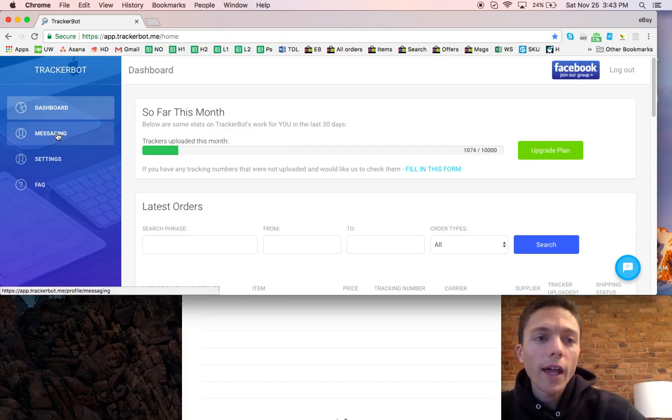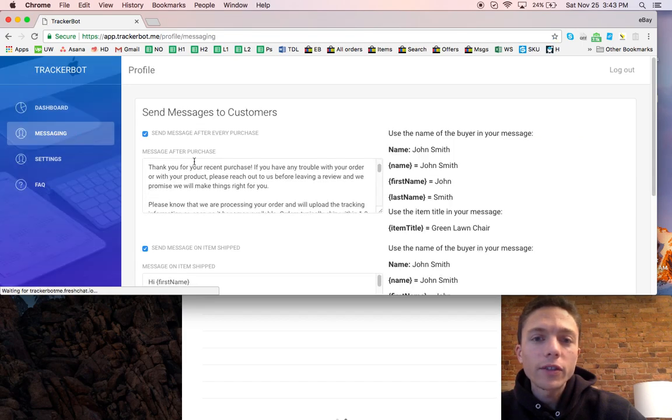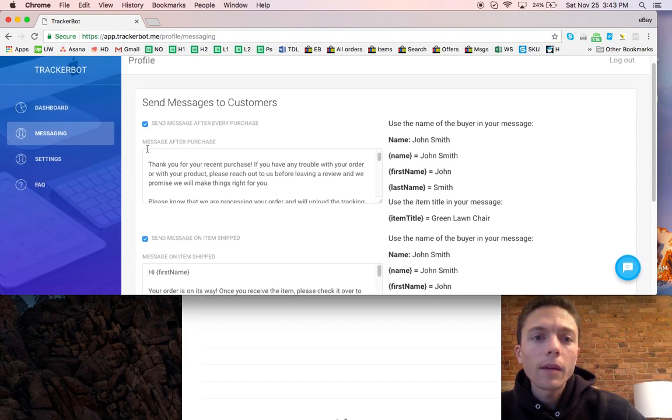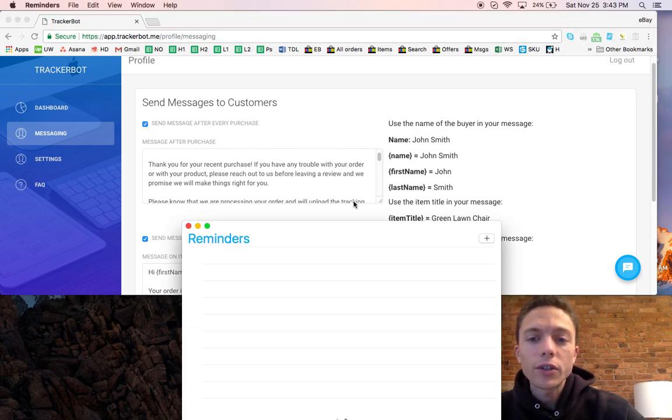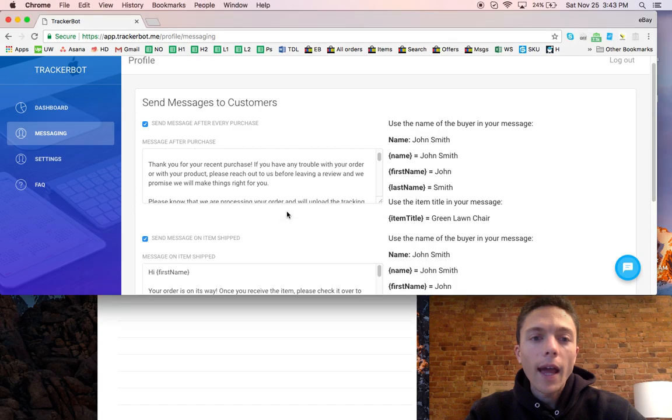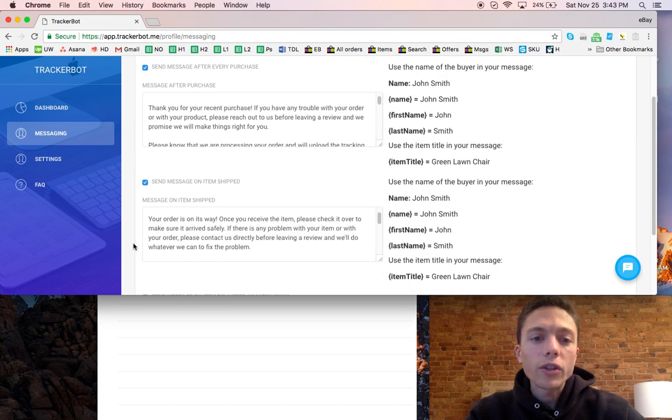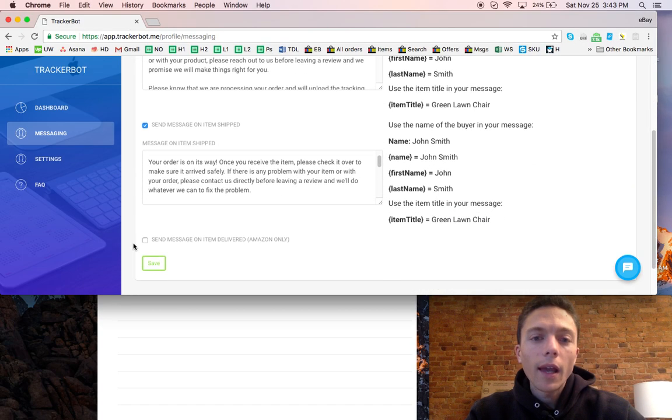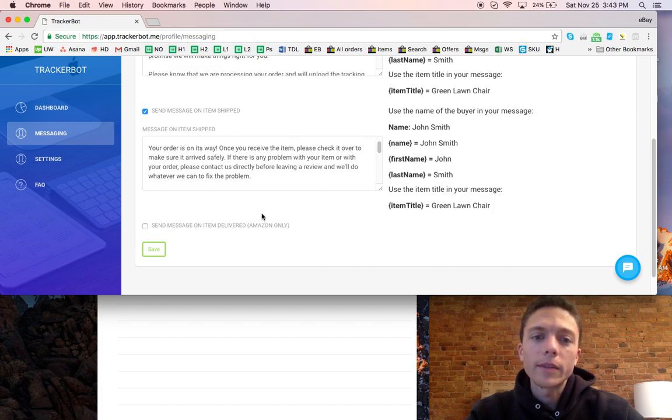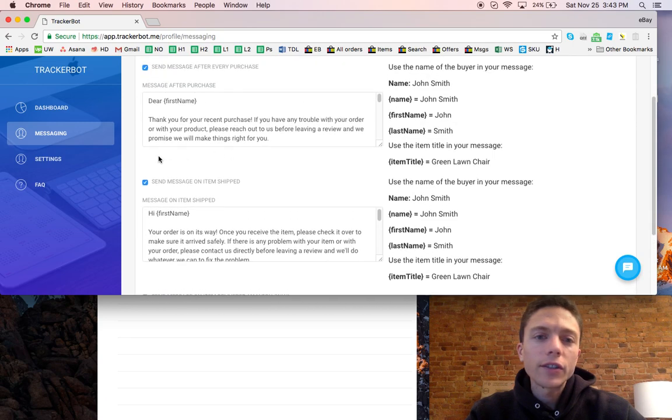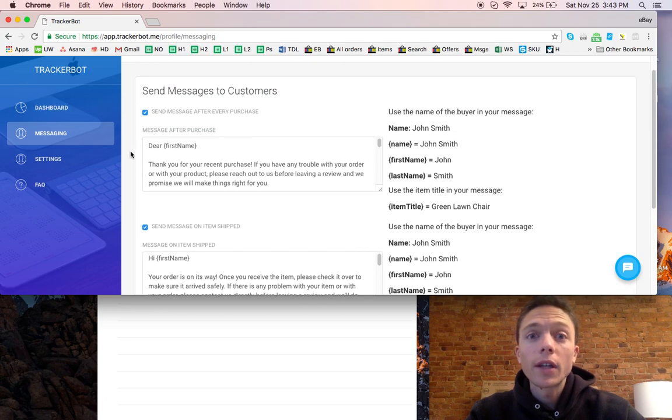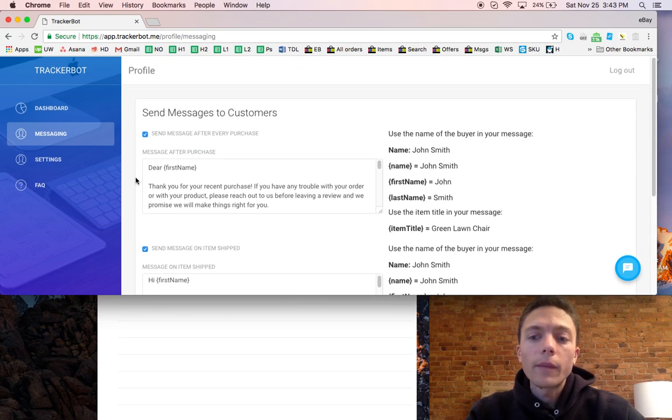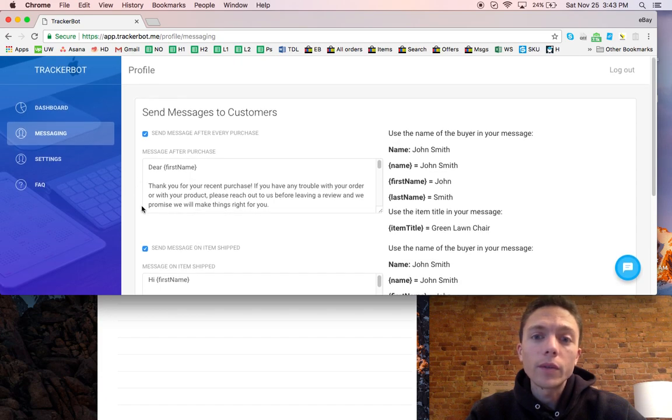There's some other features it has. If you click here it has a messaging service. You can check or uncheck this and this will send a message to your customers after they place an order and after the item is shipped. If you sell Amazon products then it will also message them when the item is delivered. For this I just say things like thank you for your purchase, if you have any trouble let us know before leaving negative reviews.